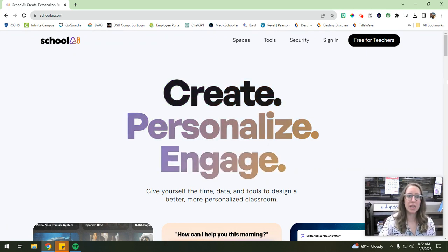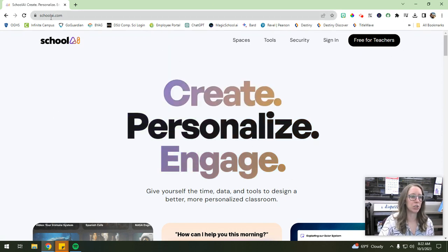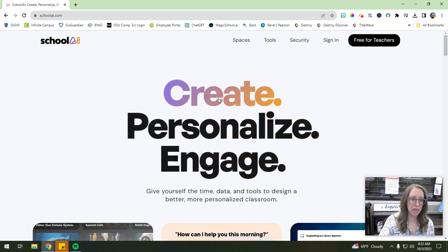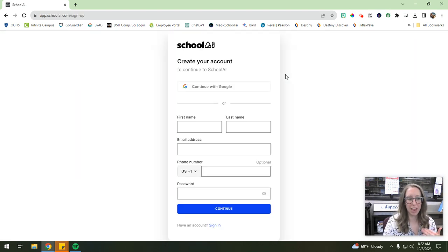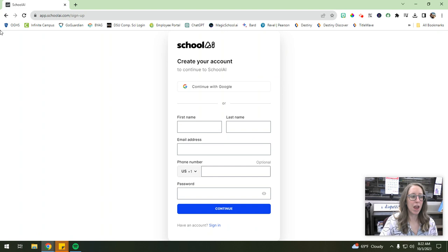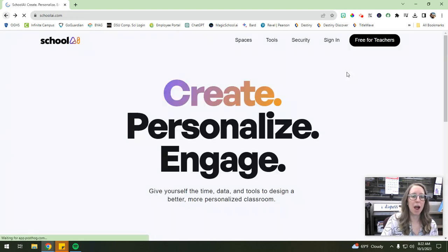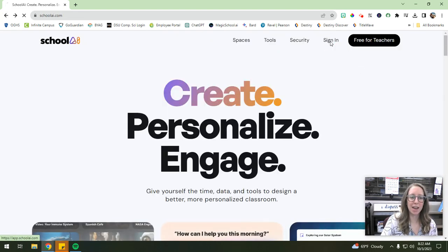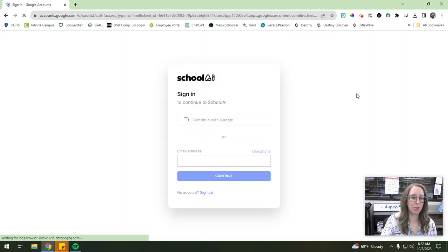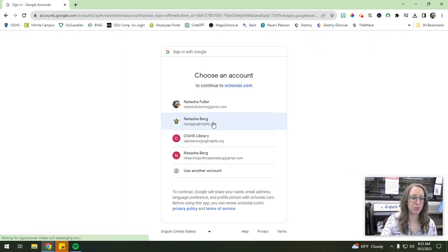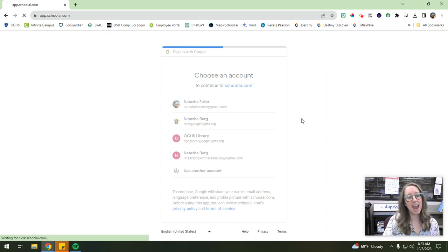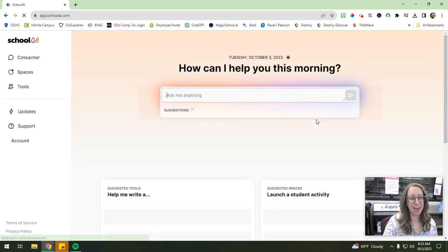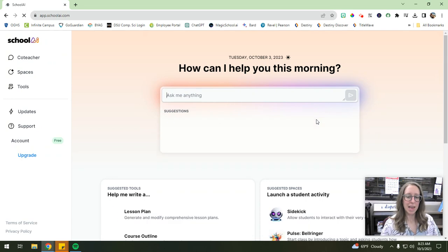So the sign up is pretty easy. When you're on School AI, it's just schoolai.com. You can just hit the free for teachers button, and then it'll take you to a page where you can create your account. Now, I already have an account. It's a pretty standard sign-up process. So I'm actually going to go back, and I'm just going to sign in, and I'm going to continue with Google because I just used my school Google account, and it'll sign me in. And this is the homepage and what this looks like.